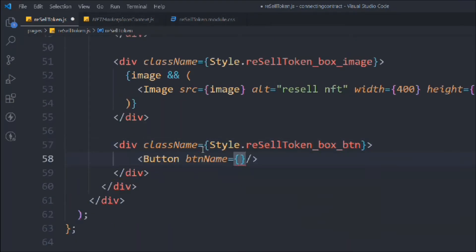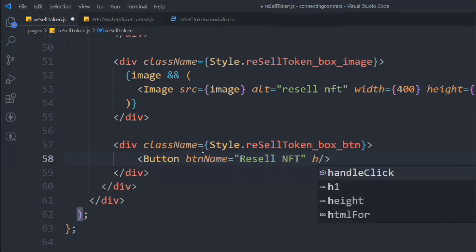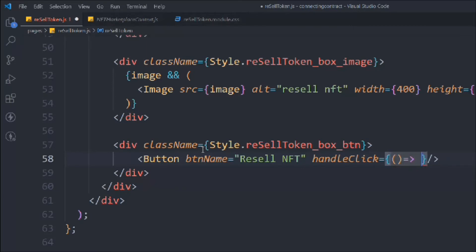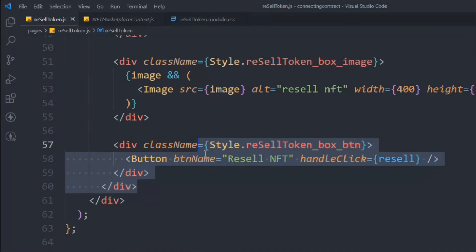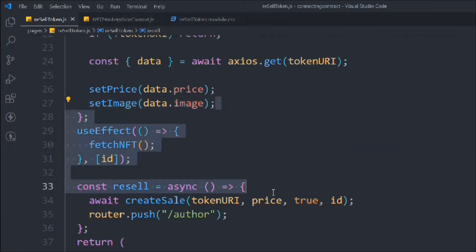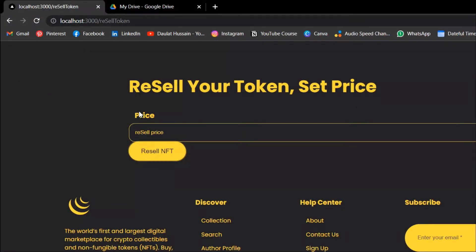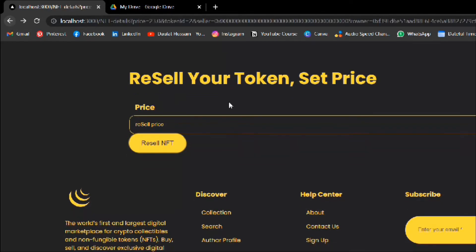We provide the Button component with name 'Resale NFT' and a handleClick function pointing to our 'resale' function. The resale function will trigger 'createSale.' Now let's reload the browser and test.